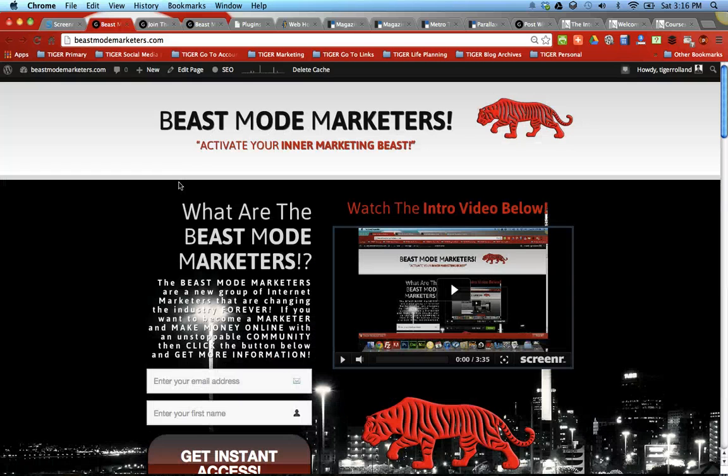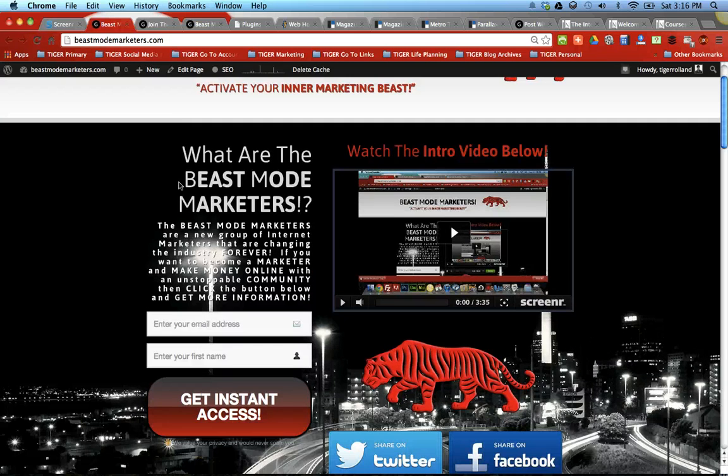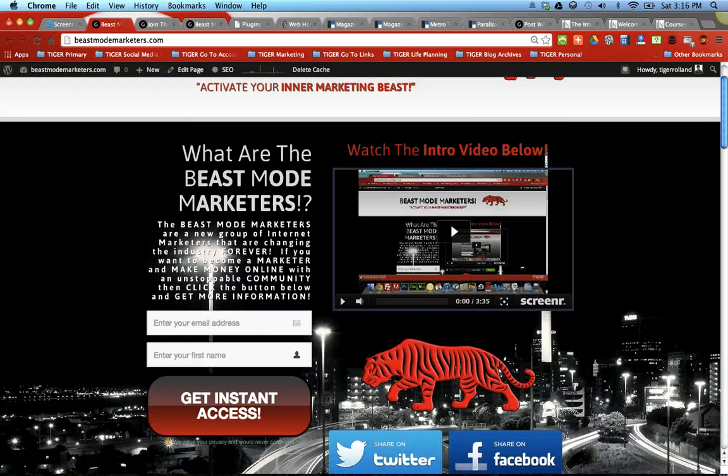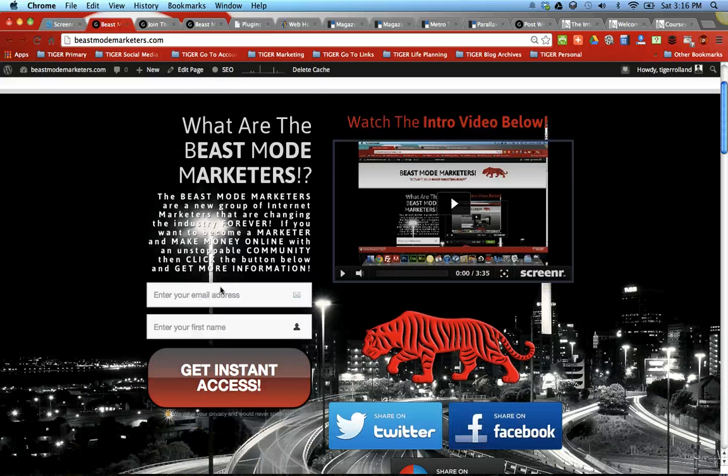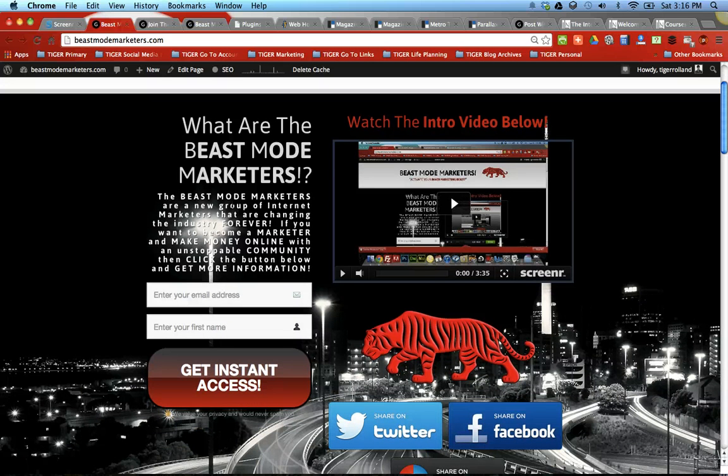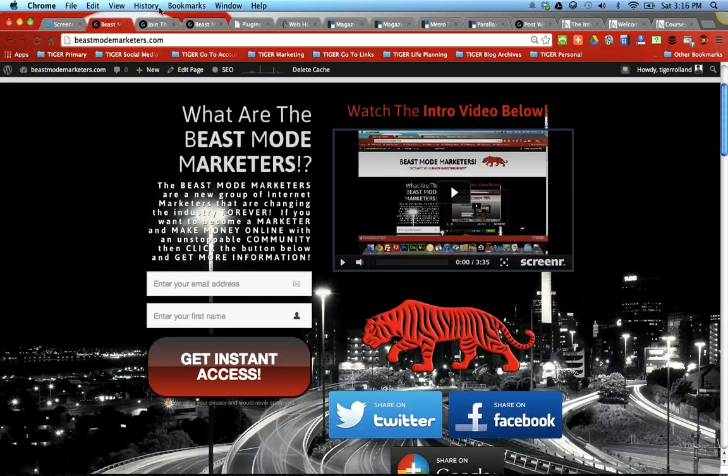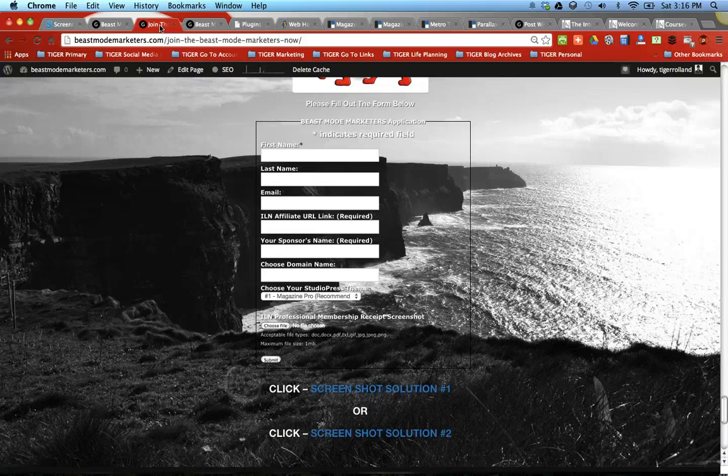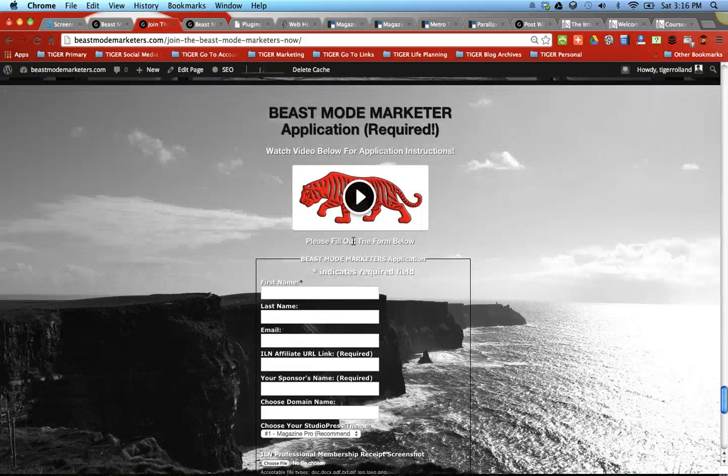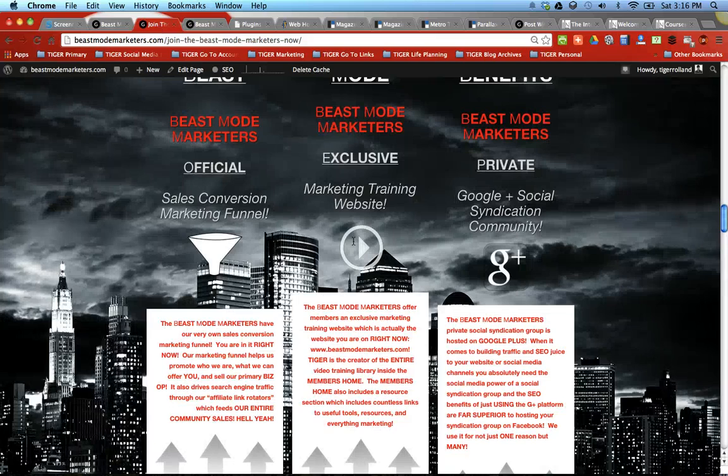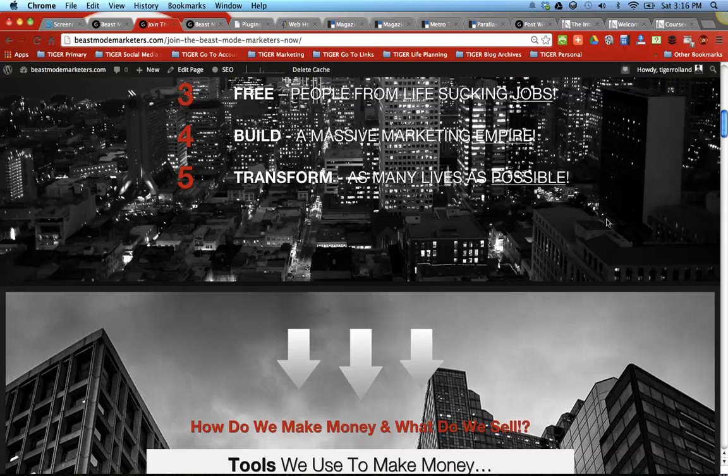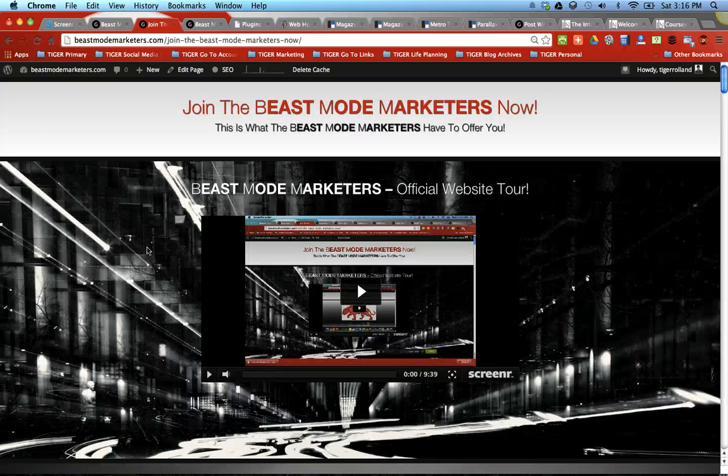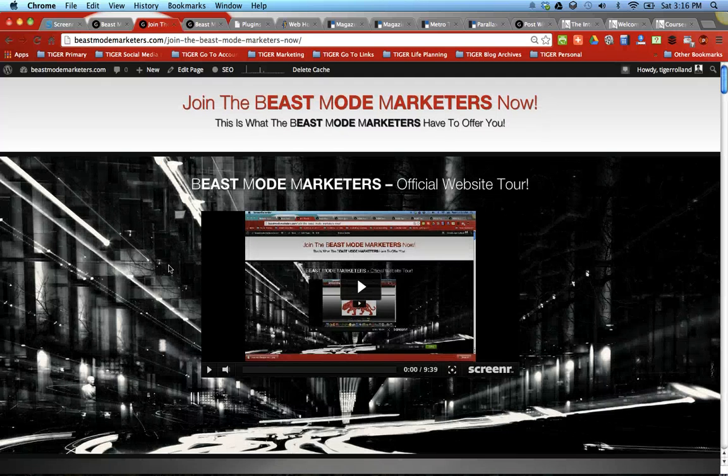Which starts right here, BeastModeMarketers.com is essentially a squeeze page which gets you on our email list. And then when you confirm the link in your email inbox, you get taken to our sales page which is right here. Let's go to the top. All the way to the top. This is our sales page.